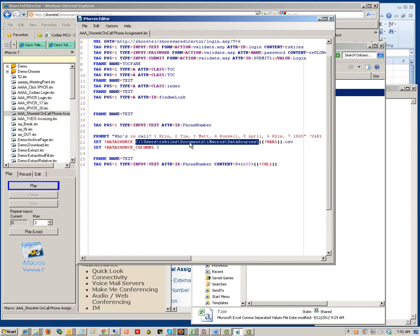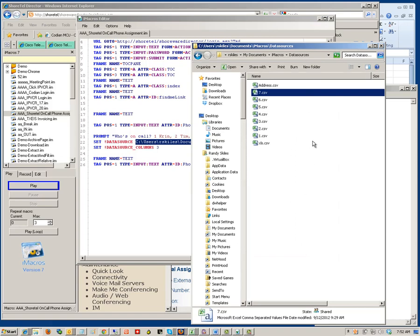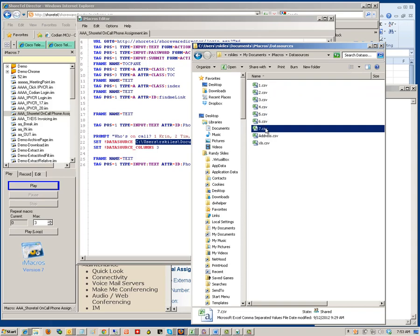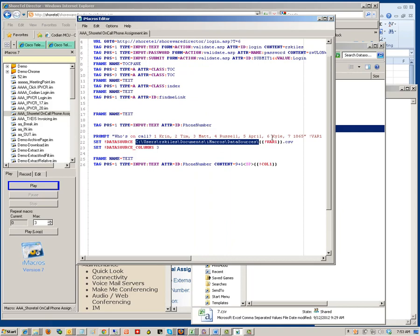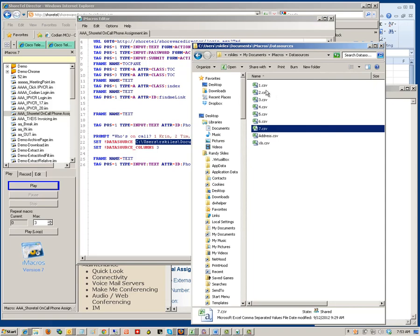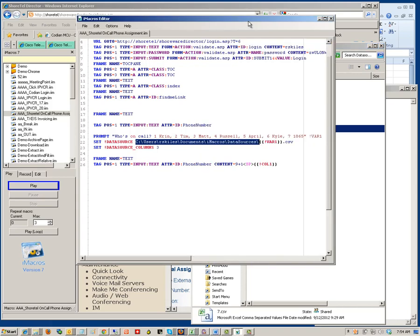The next thing I'd like to show you is the file location and the actual data in the files. Looking at the iMacro, this is the path to the folder where I store the CSV files — this can be almost any location, as long as everything is stored within that one folder. This is the actual folder where I have things stored. I have a couple of extra files in there that are unnecessary from when I was first creating this, but as you can see each file is numbered one through seven to correspond with the one through seven in the prompt.